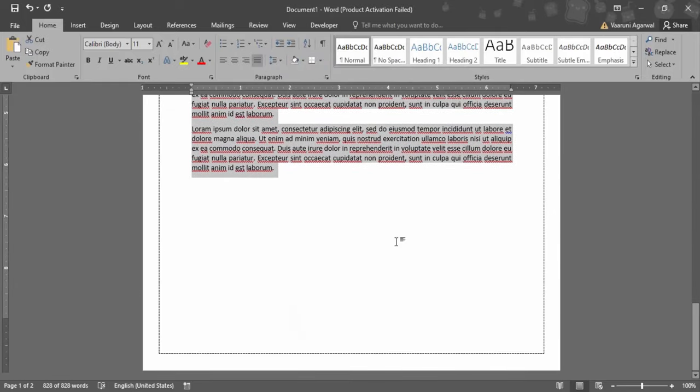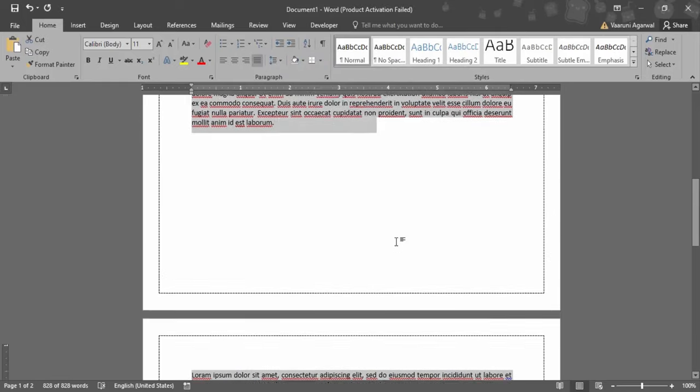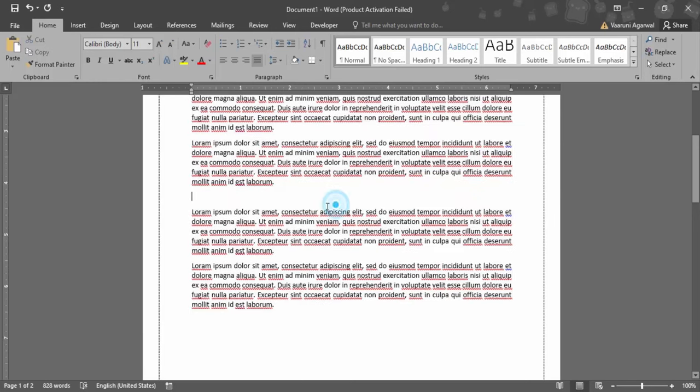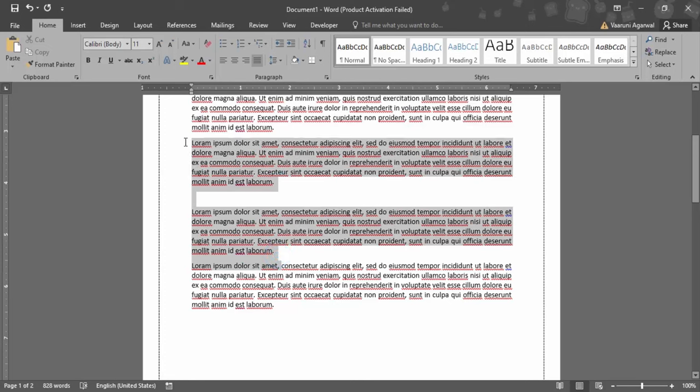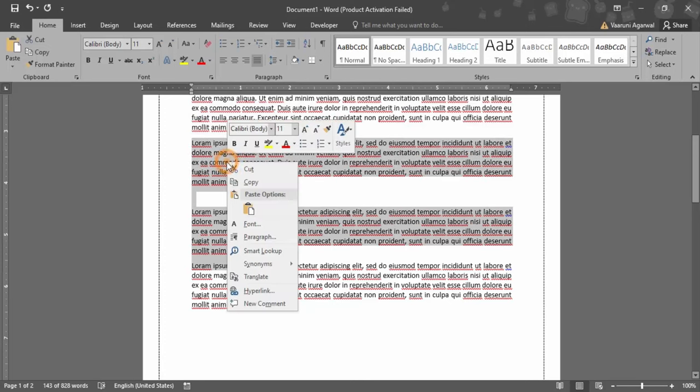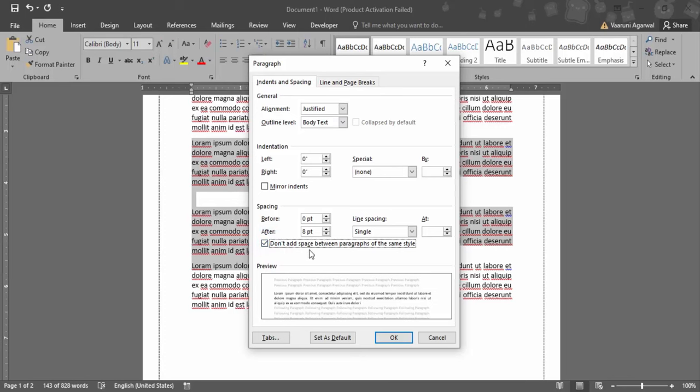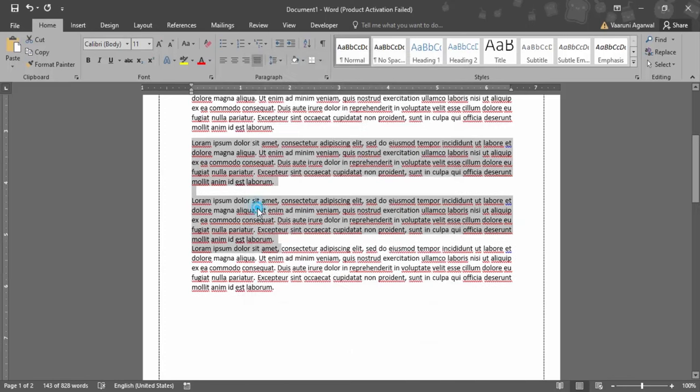Now the Word document would be single spaced. In case some stubborn areas are there which are still not being single spaced, like this one here, what you can do is right click again, go to paragraph, and make sure to check this option: 'Don't add space between paragraphs of the same style,' and click OK.